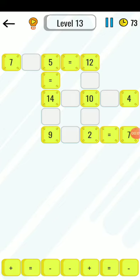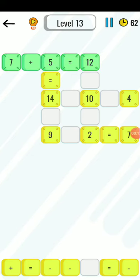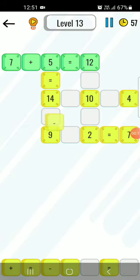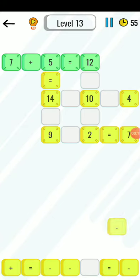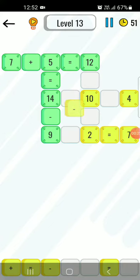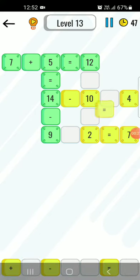This is a puzzle level, a math puzzle, Level 12. In this we have to find the numbers and signs. 7 plus 5 equals 12, that is absolutely correct. 14 minus 9 equals 5, that is absolutely correct. And 14 minus 10 is equal to 4.